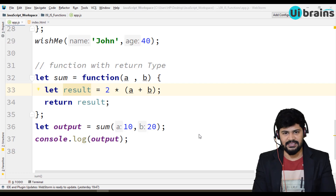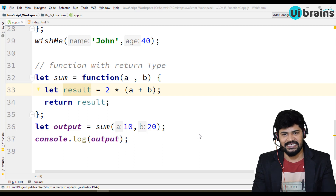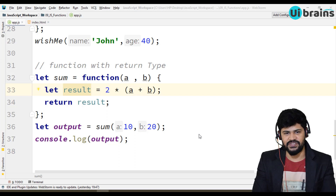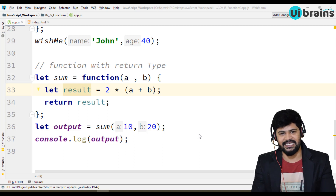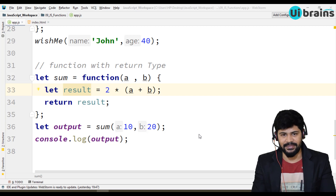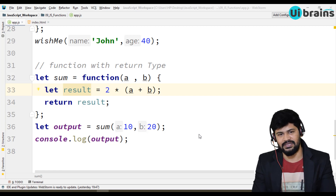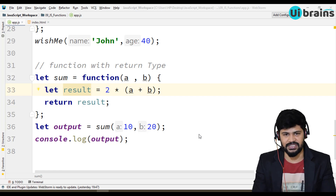Hello all, welcome back. This is Naveen from Uiverance. In this video, we're going to see a function which takes an object as a parameter, an array as a parameter, and we also see a function inside an object and a function inside a function. Let's have a look at different types of functions.